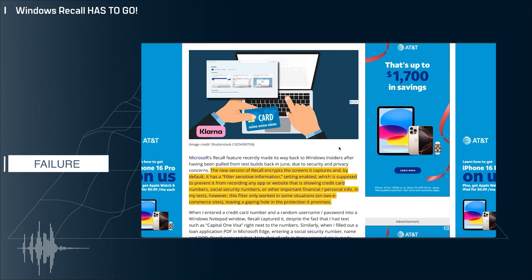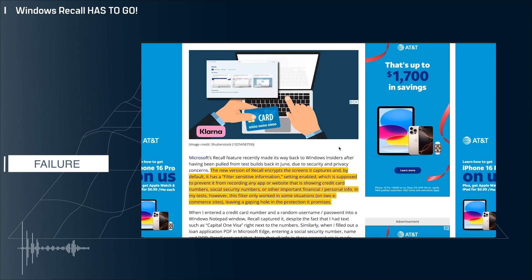At this point, I don't know how Microsoft goes forward with Recall. It's been an ongoing train wreck, and I don't think people want it based on the comments that I see on my videos.